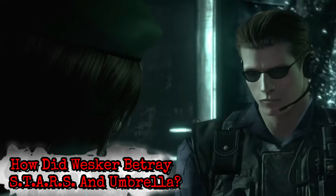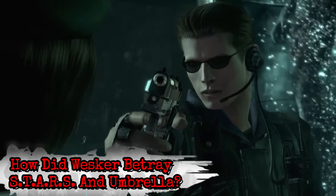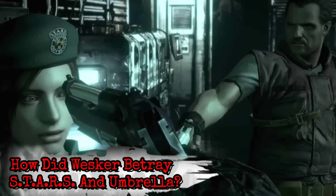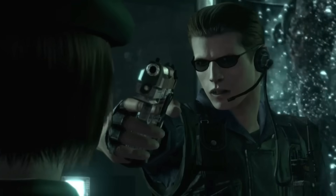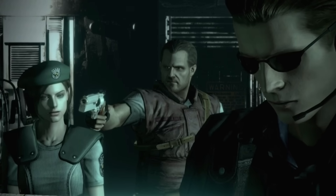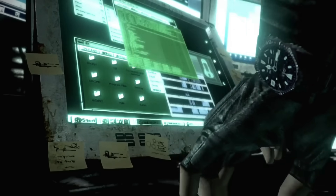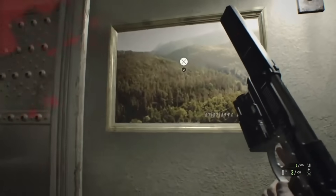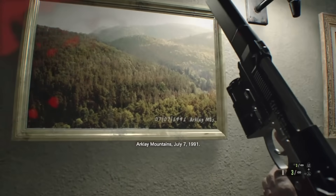How did Wesker betray S.T.A.R.S. and Umbrella? In 1998, during his stint at the Raccoon City Police Department, where he founded S.T.A.R.S., he was working as a double agent. He was feeding information to Umbrella to keep the police from sniffing around their business. When a string of gruesome murders in the Arklay Mountains rocked the city, they were forced to act.